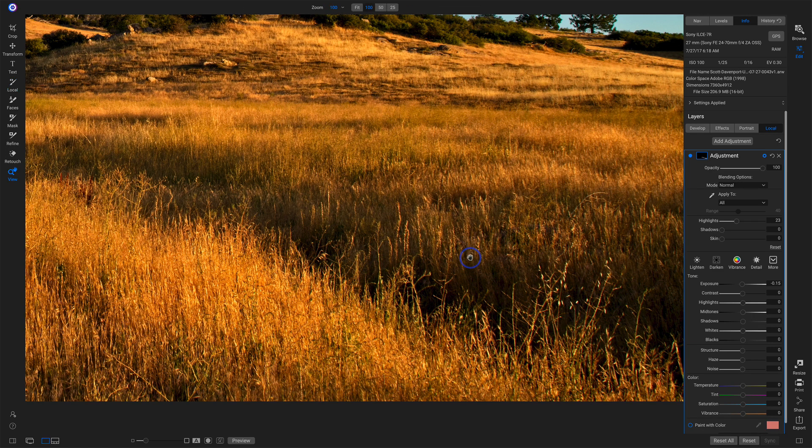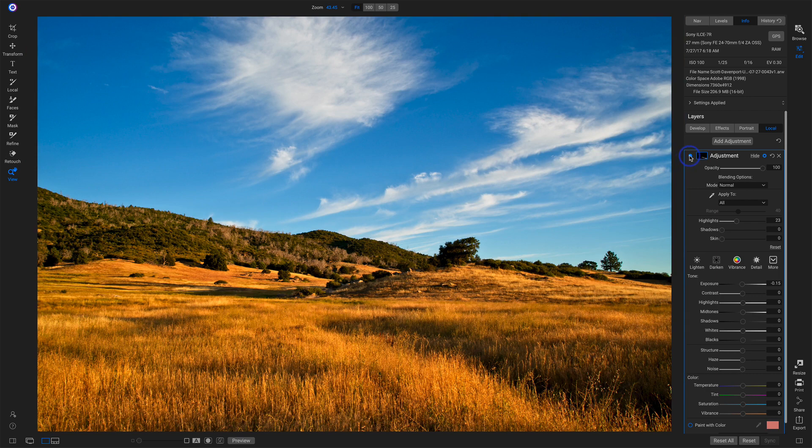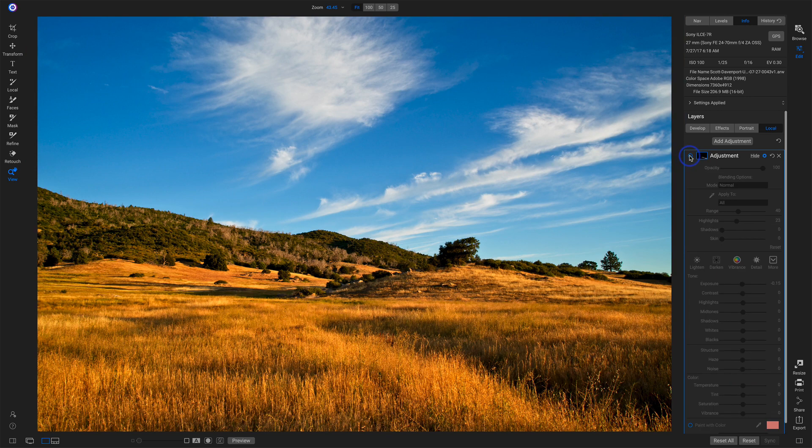So we'll zoom back out, take a look at before and after, and there we go, just a nice little accent like we normally do with dodge and burn.